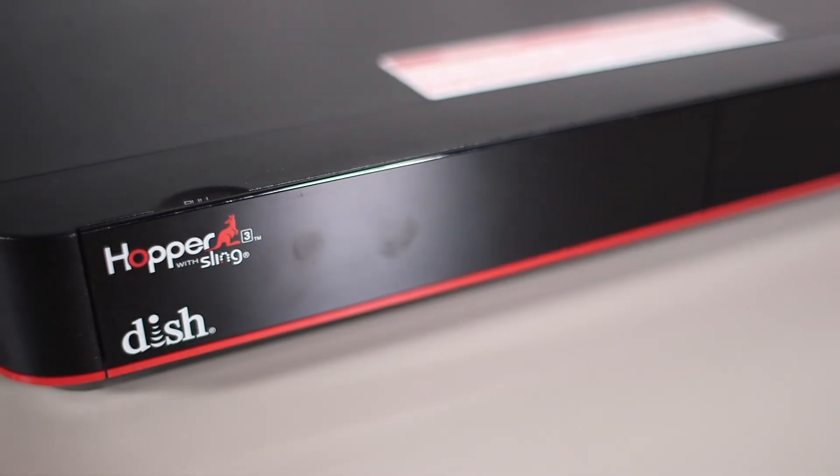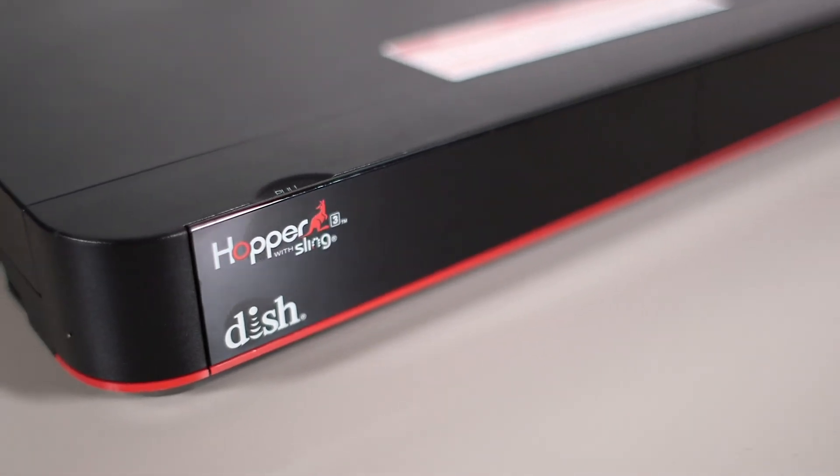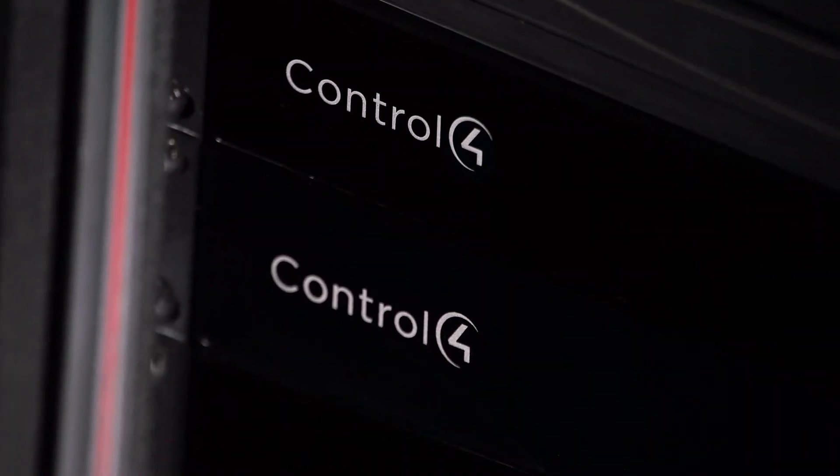After completing these steps, your hopper will be paired to the Control 4 system and be fully controllable. Thank you for watching. If you need any further assistance, please reach out to the Dish Concierge team.